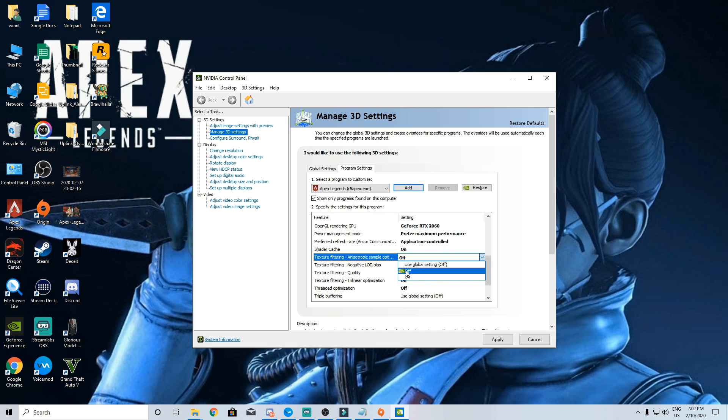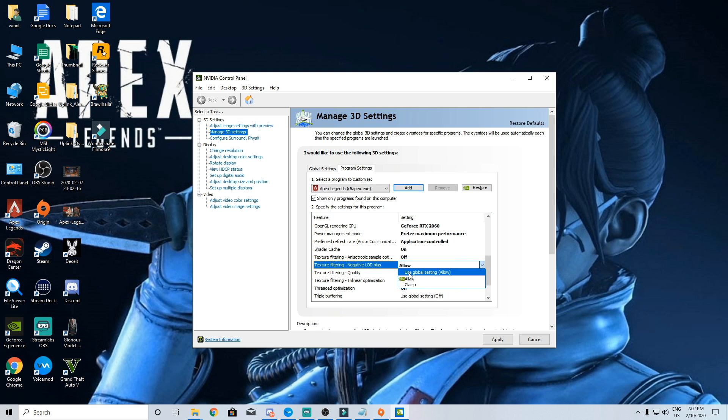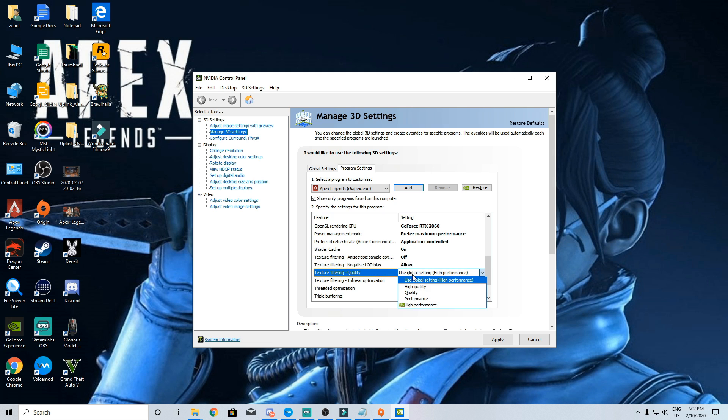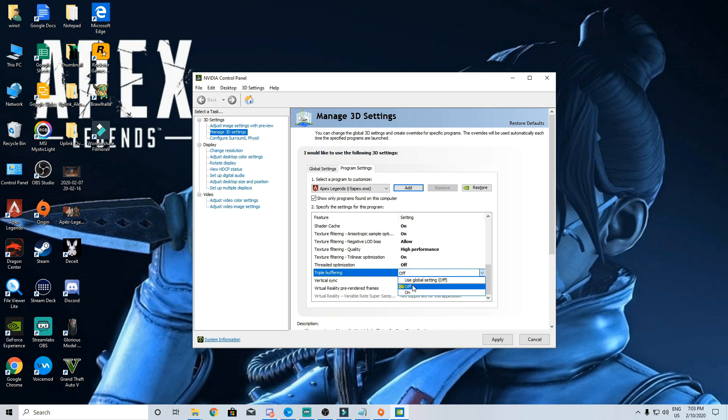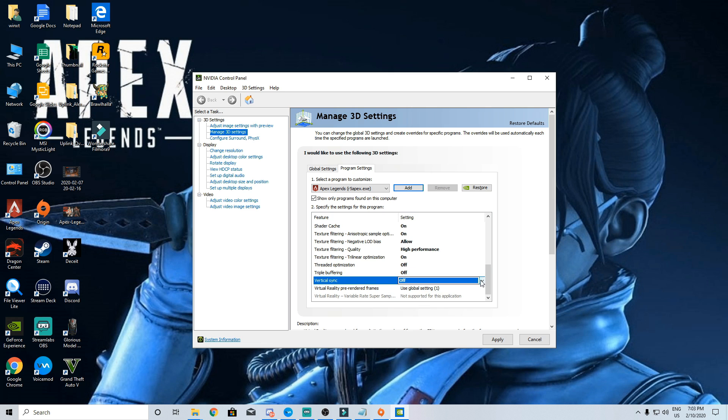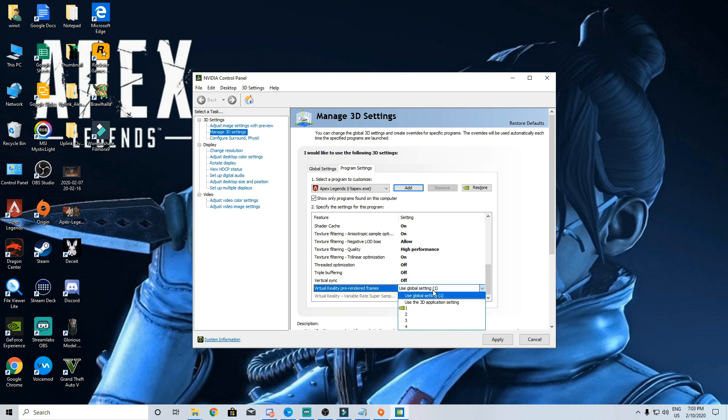Texture filtering will be off, negative LOD bias will allow that, quality will go on high performance. Trilinear optimization will be on, threaded optimization will be off, triple buffering will certainly be off and v-sync the important setting will definitely go off. Pre-render frames will by default be one and we will stick to that.